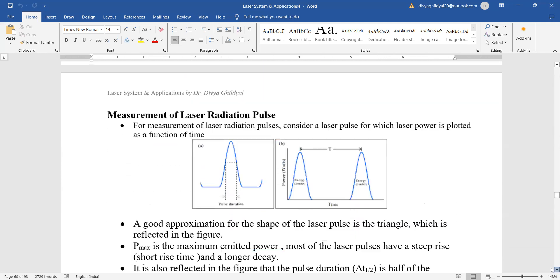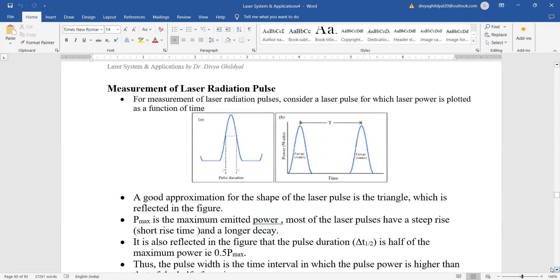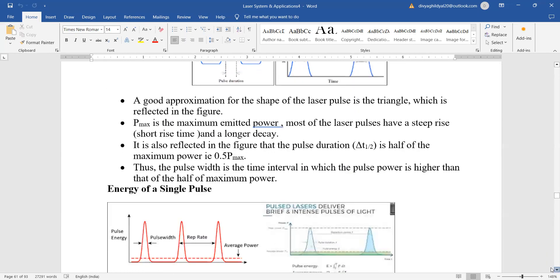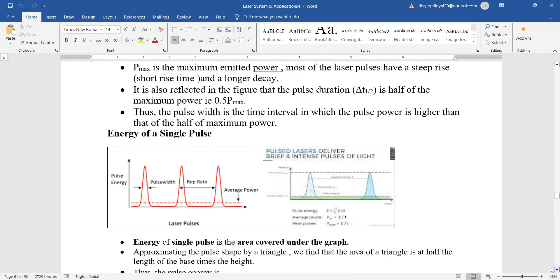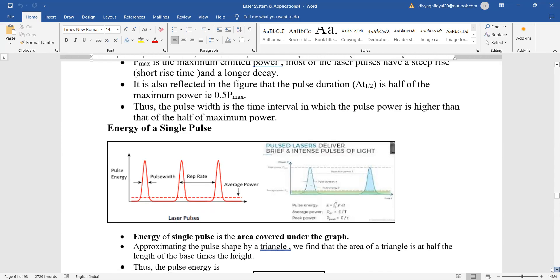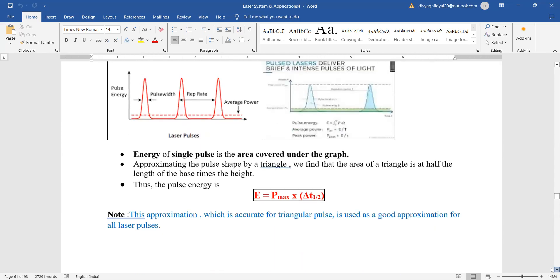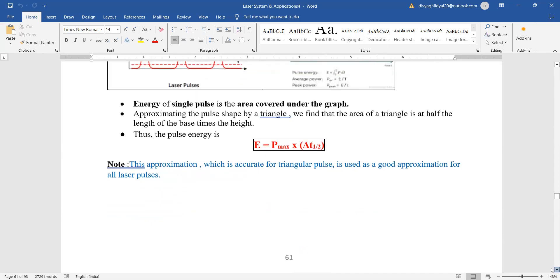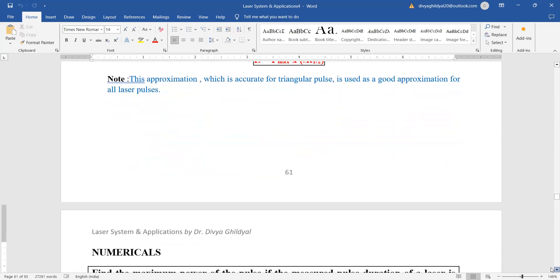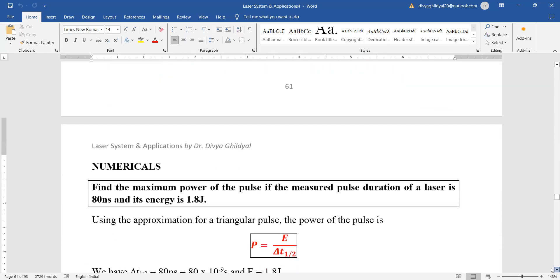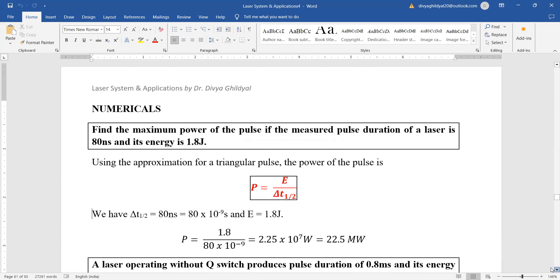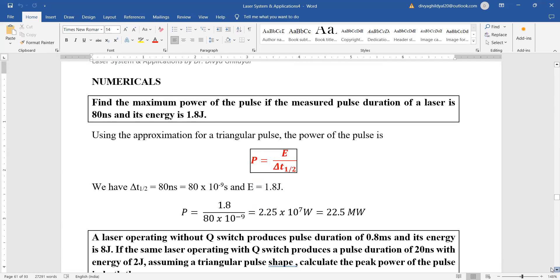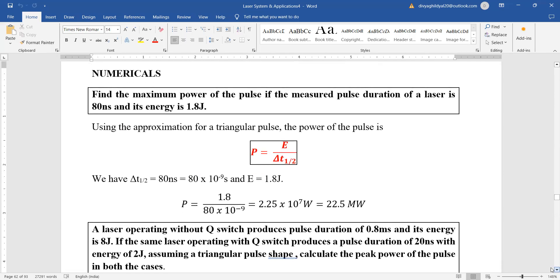Measurement of laser radiation pulse: For measuring the pulse, we just take the area below this output pulse as a triangle, and then we take the time duration for which this has happened. Power maximum multiplied by time—this is just an approximate, not very accurate way of measuring. The usual questions that are asked here are about maximum power. Okay, we will do this in the next lecture.